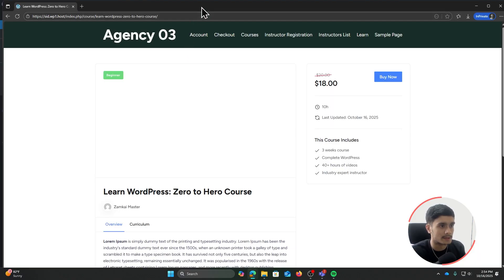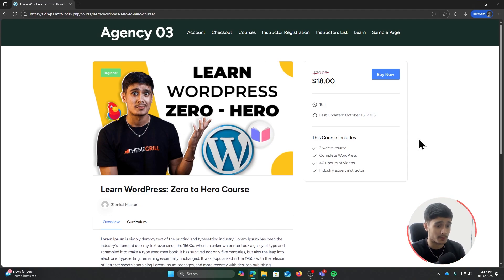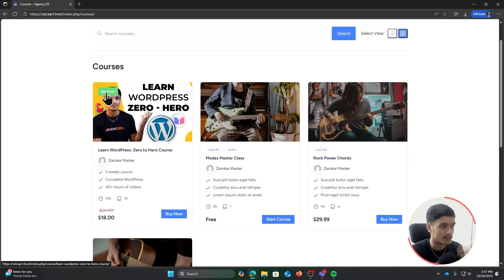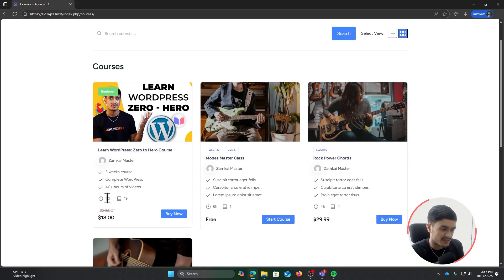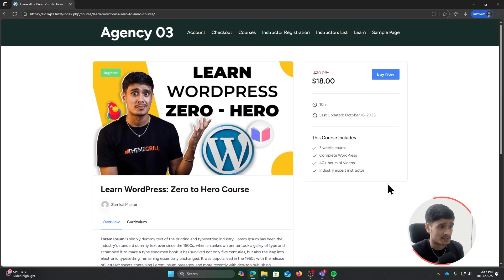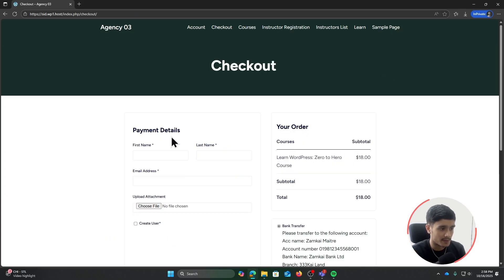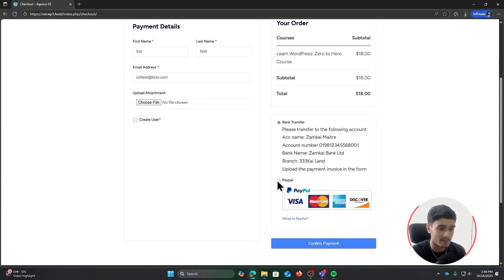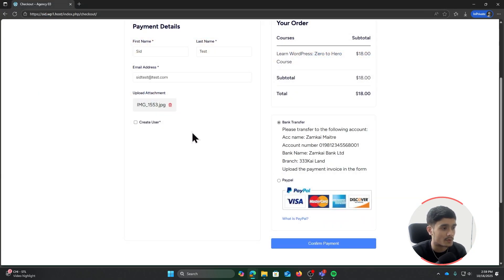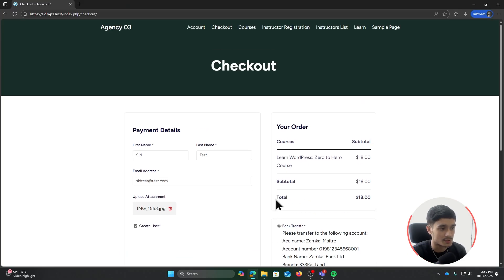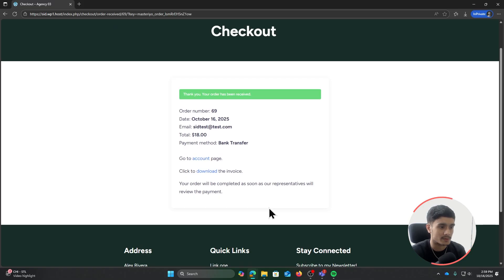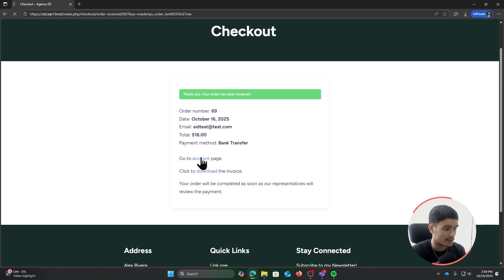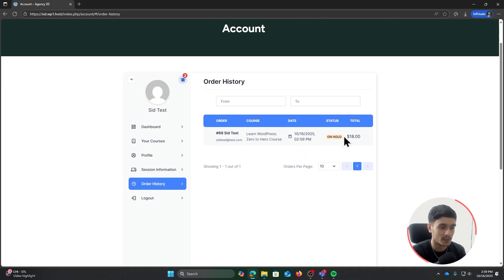Let's check out the course in the front end in an incognito window for the full experience. On the course archive page, the course card shows difficulty level, quick highlights, number of lessons, time to complete, and the course price. Clicking Buy Now brings up the checkout form. I'll fill it out, select Bank Transfer as the payment gateway, upload a random image, toggle the create user checkbox, and confirm payment. The confirmation page shows order number 69 for $18. The user can go to their account page to see their order status and download the invoice.